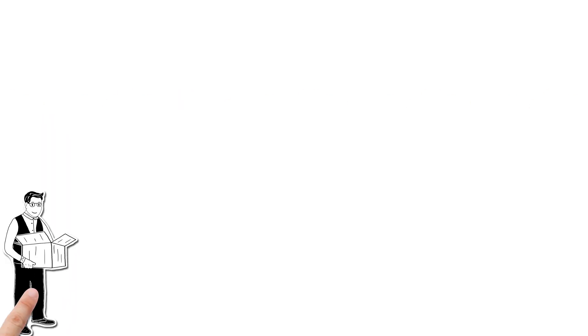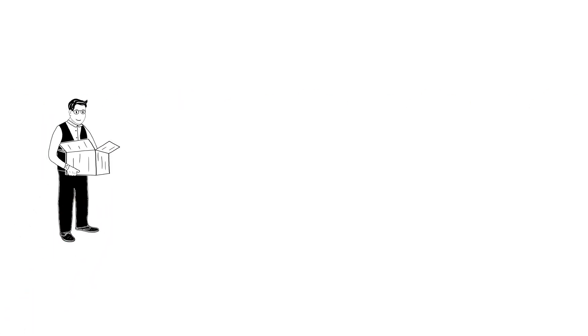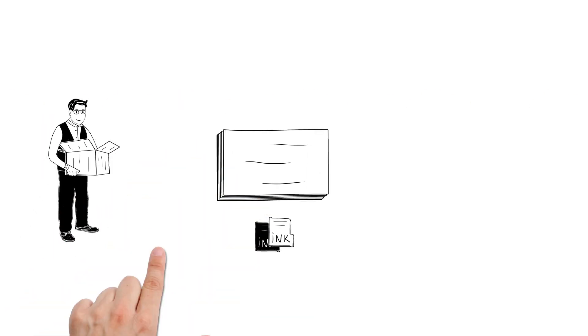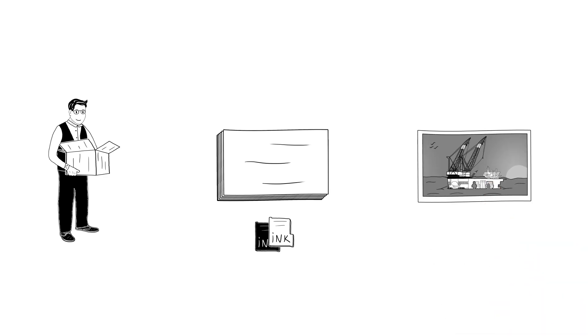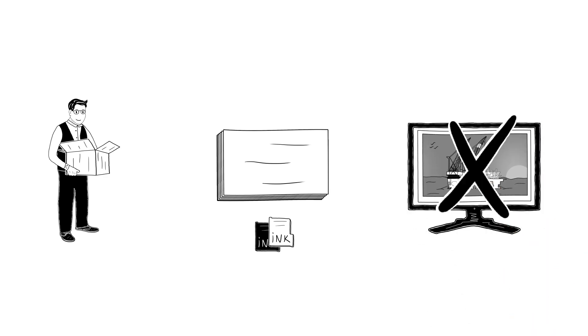When he first bought his printer, he only used the ink and paper from the printer manufacturer. This produced fairly good prints, but they never really matched what he saw in his monitor.